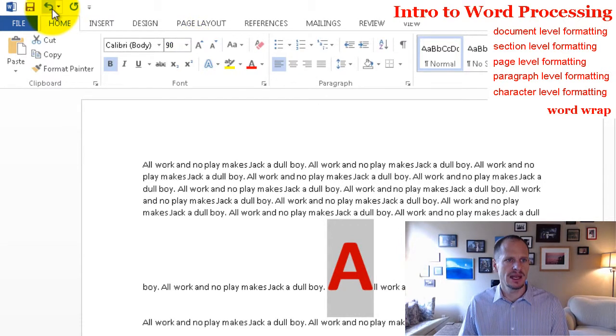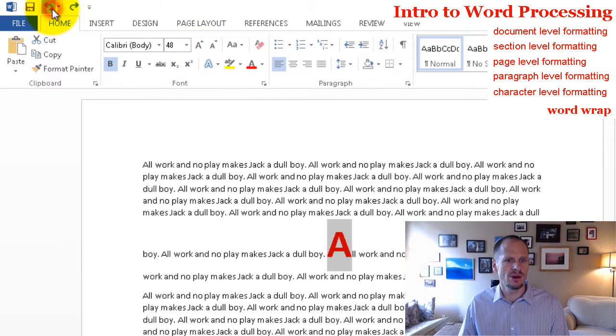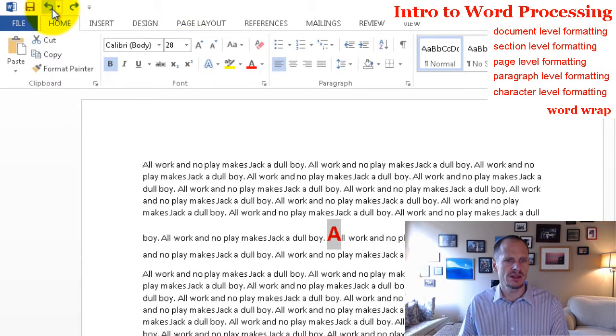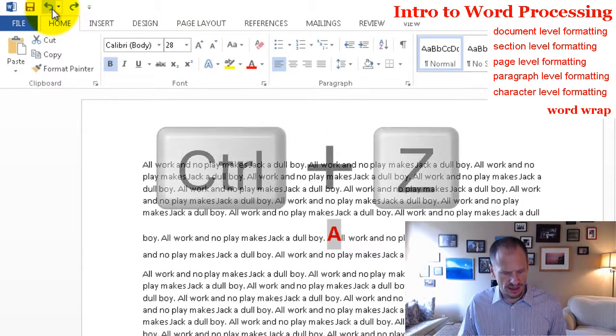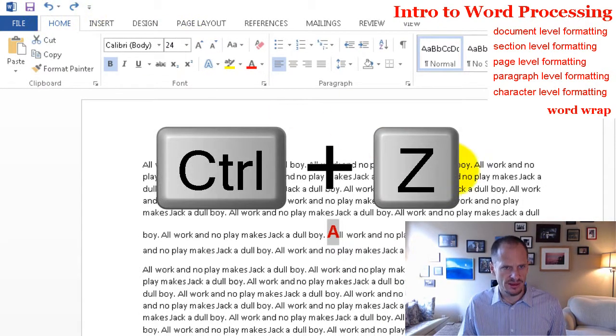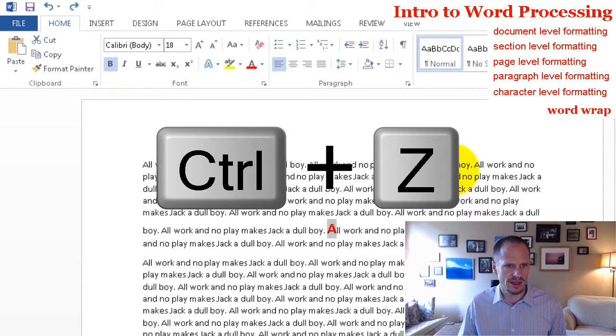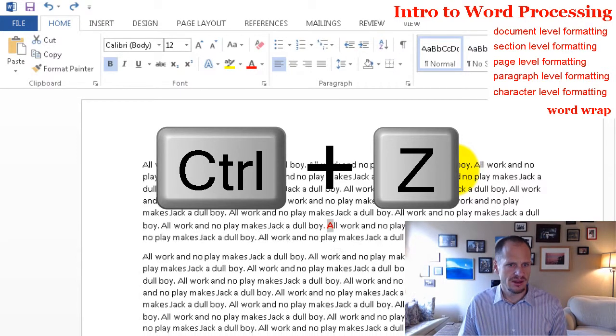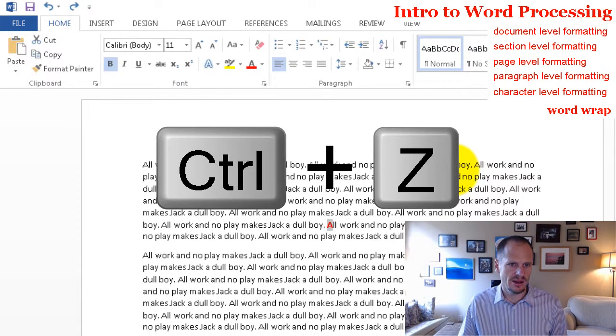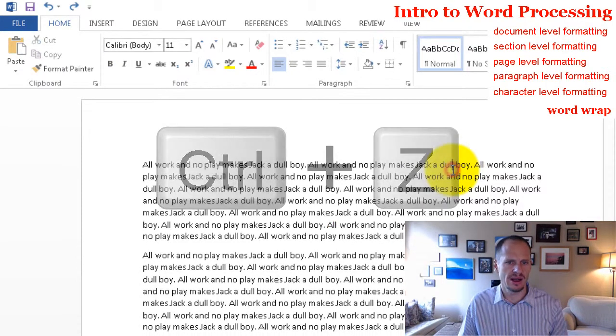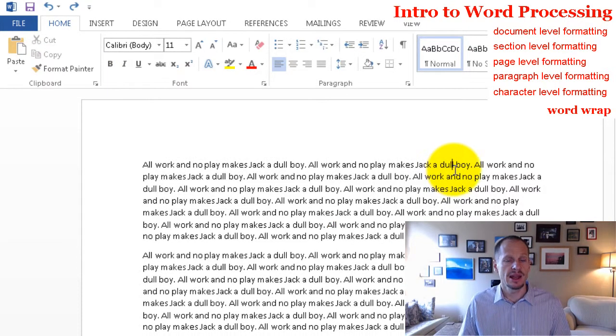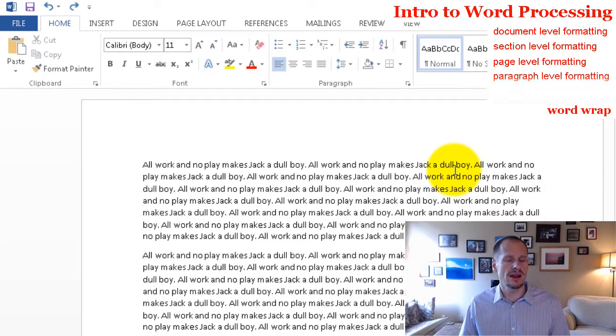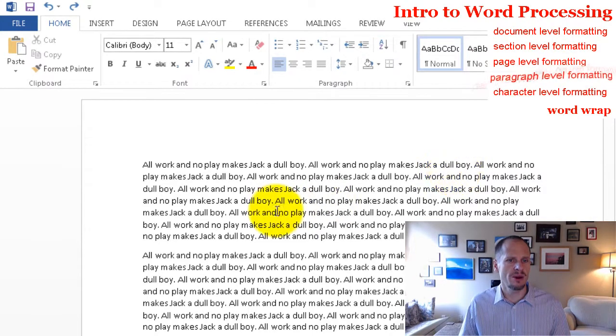I'm just going to hit undo a whole bunch of times. Alternatively, I could be like Control Z, Control Z, Control Z, Control Z, Control Z, Control Z. And there I got it back. That's formatting on the character level.